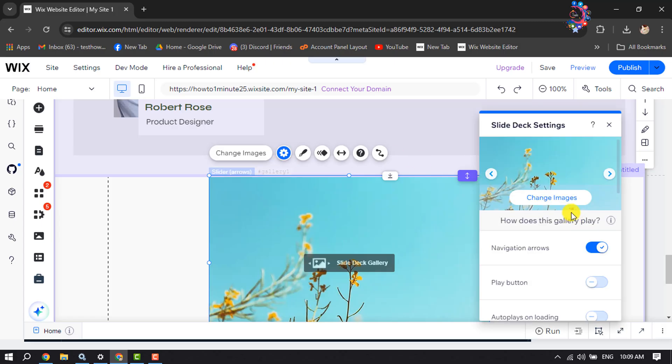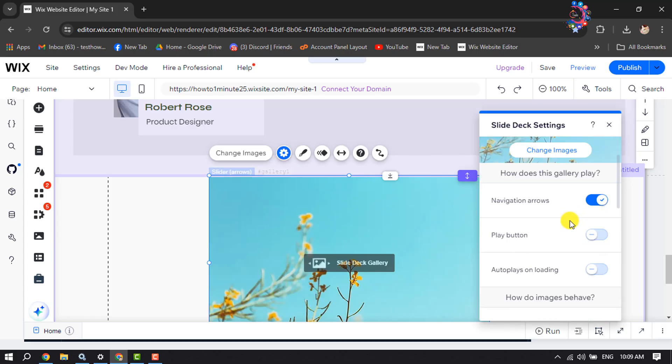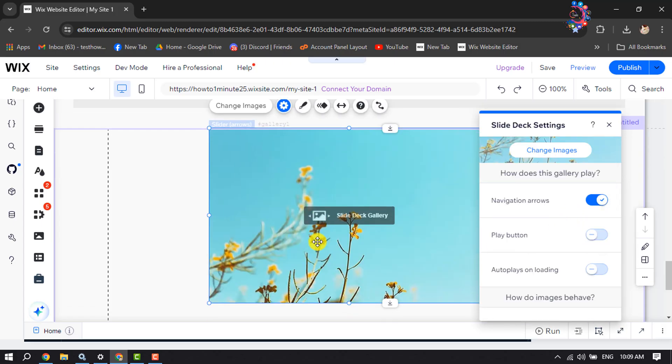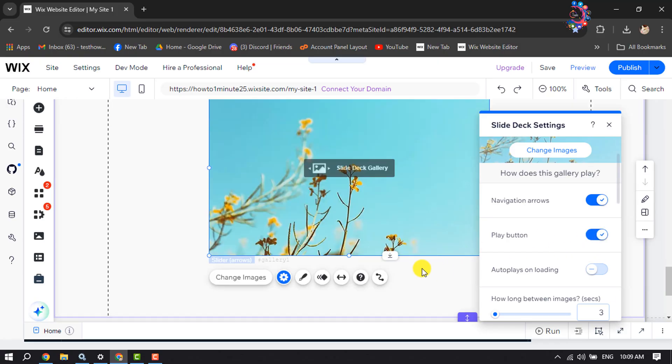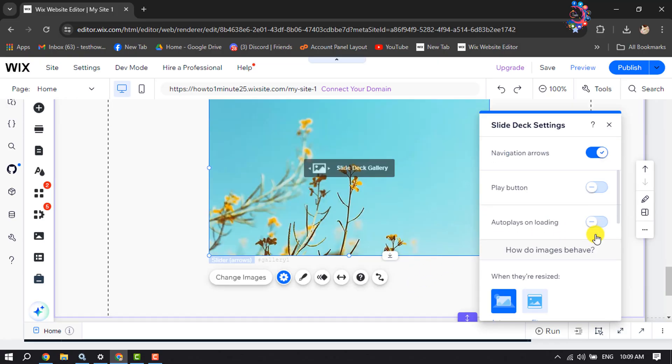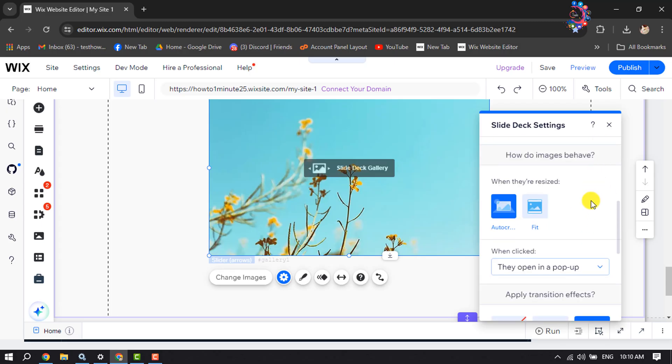Here, if you want to enable navigation arrows to change image slides, you can enable them from here. You can also enable the play button for your slider, but I'm going to disable it. You can also enable autoplay on loading.